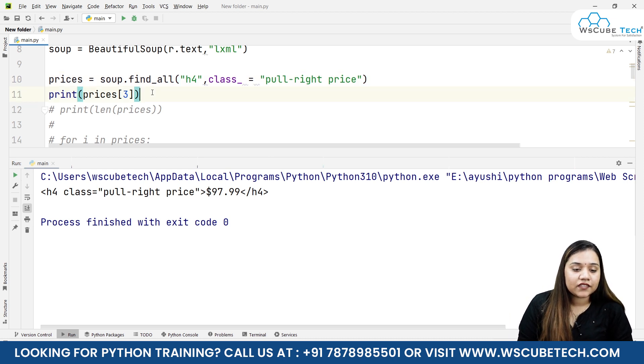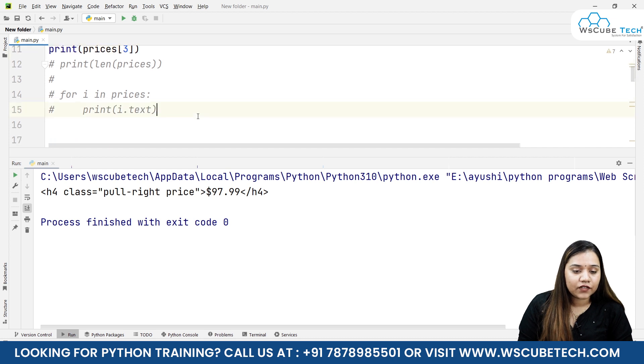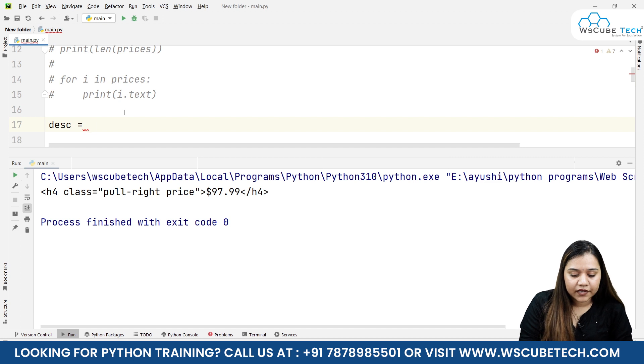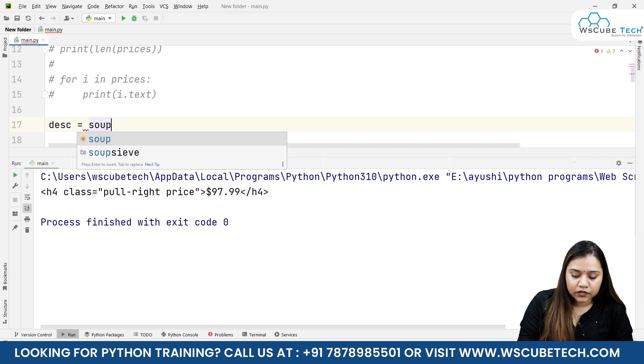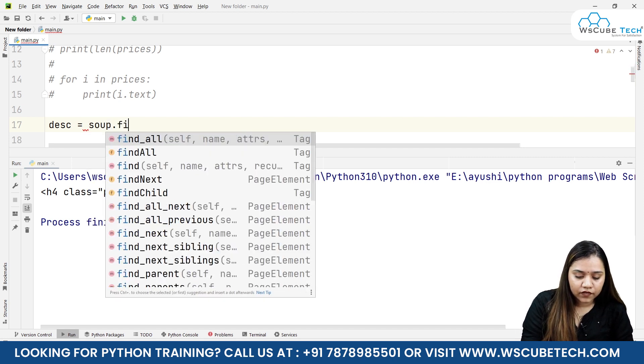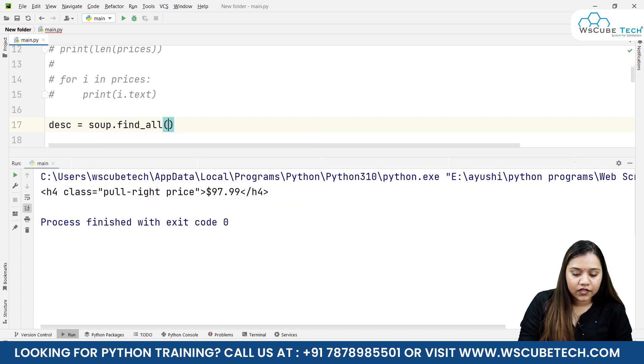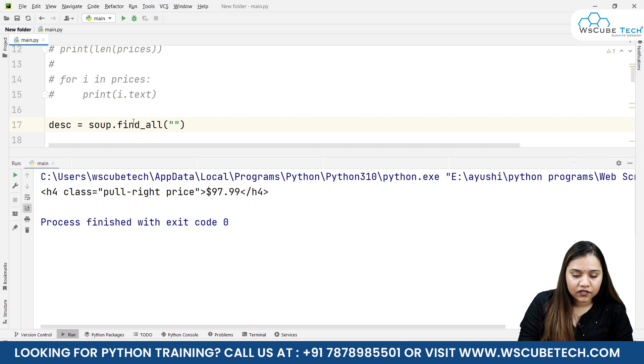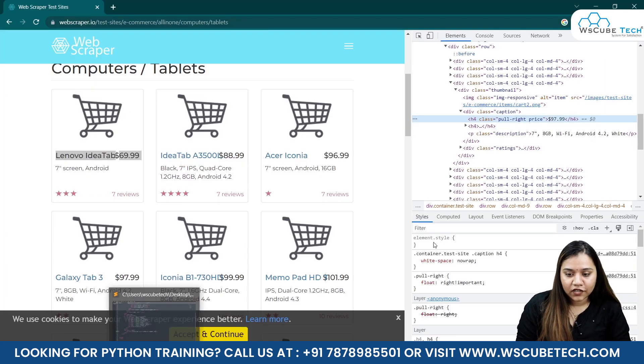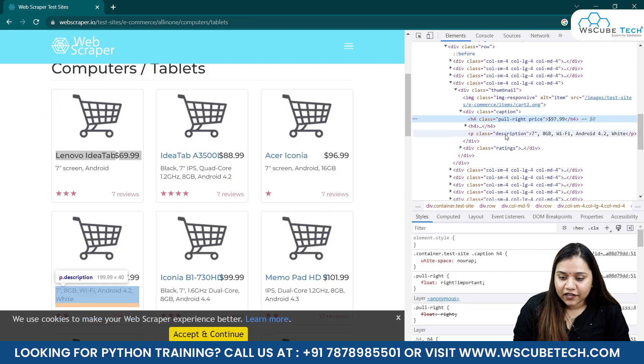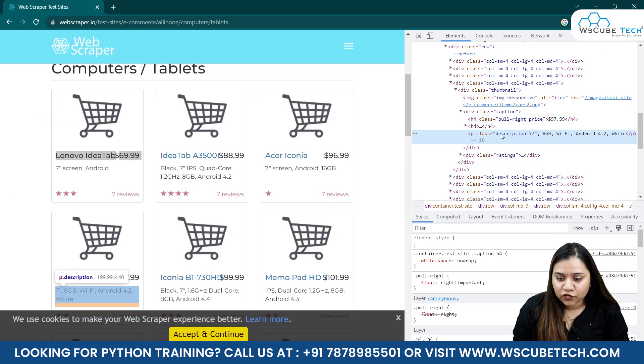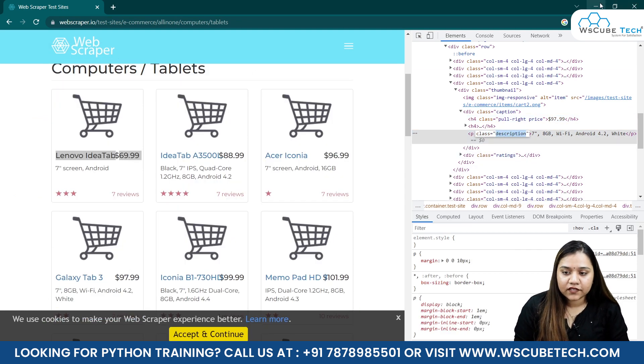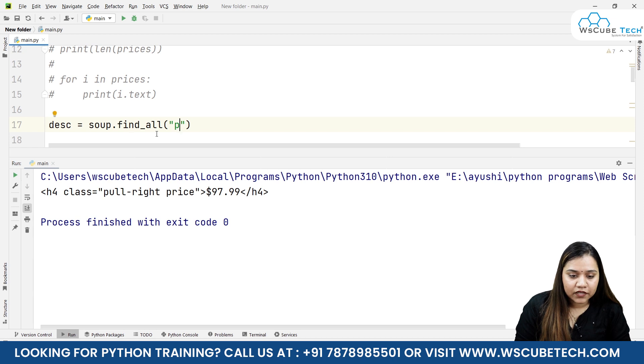Similarly, we can do the same thing for our descriptions. For example, I will be writing desc, and here I'll be writing soup.find_all. Here we will be passing the tag, so the tag was a p tag because I remember it from our previous session. It was a p tag and the class was description.